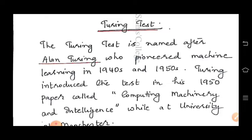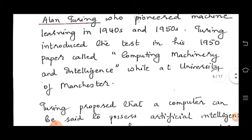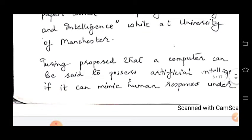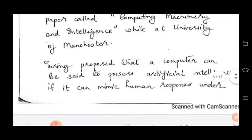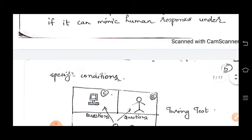The Turing Test is named after Alan Turing, who pioneered machine learning in the 1940s and 50s. Turing introduced the test in his 1950 paper called 'Computing Machinery and Intelligence' while at the University of Manchester. He proposed that a computer can be said to possess artificial intelligence if it can mimic human responses under specific conditions.